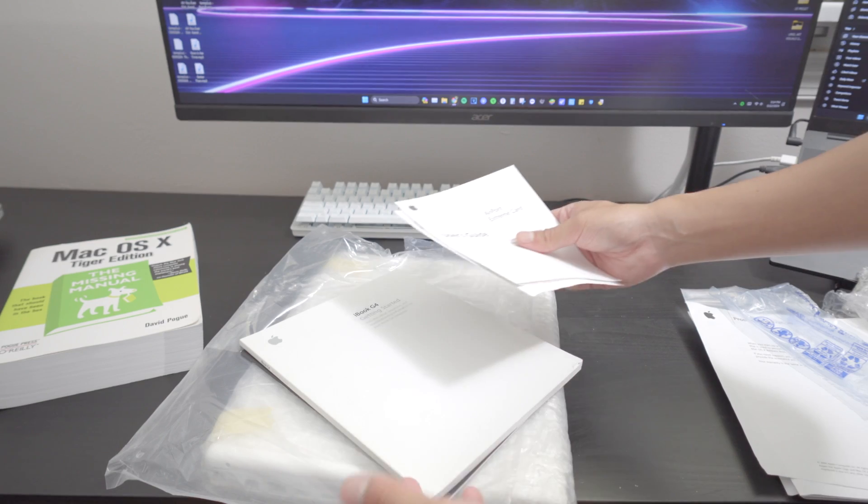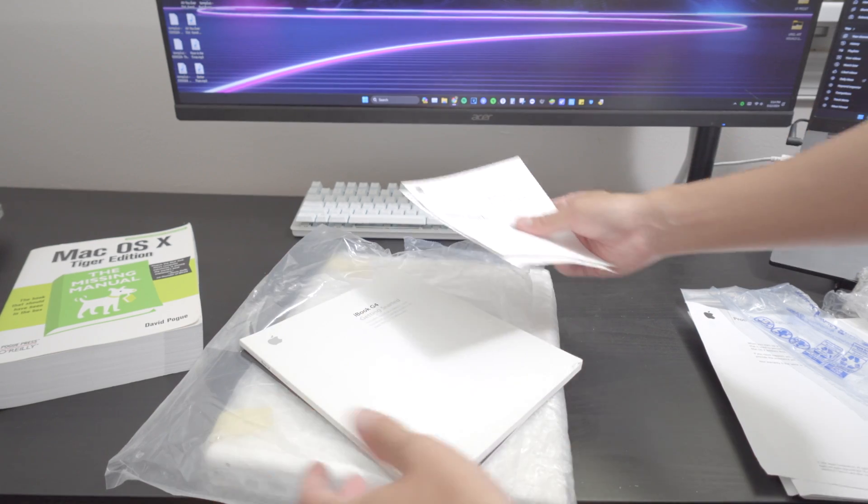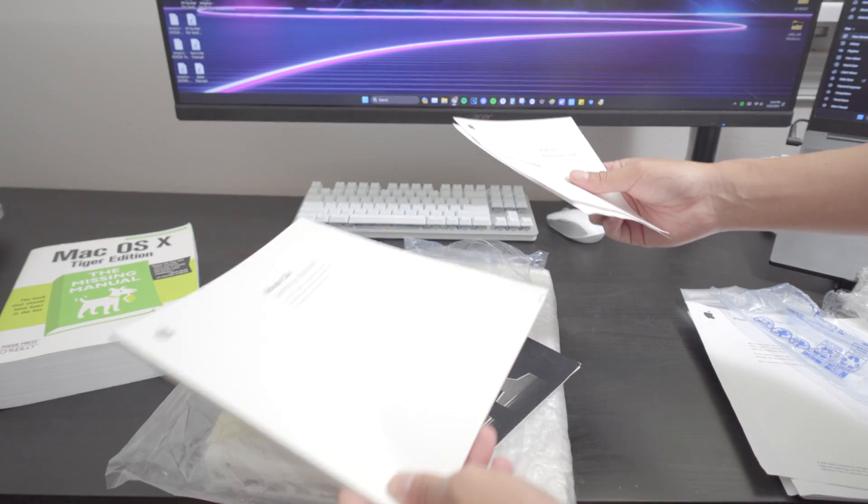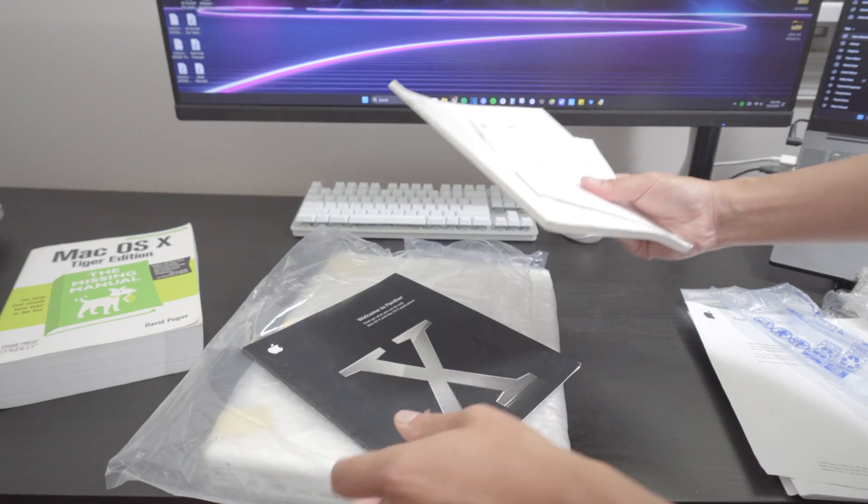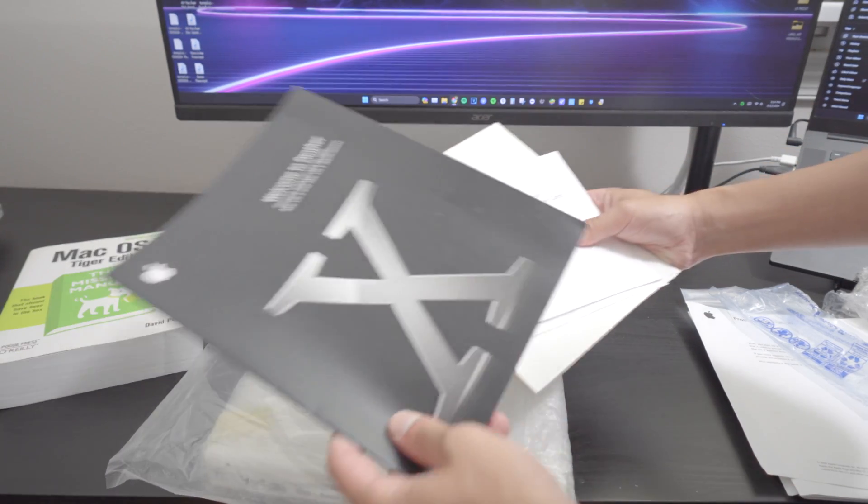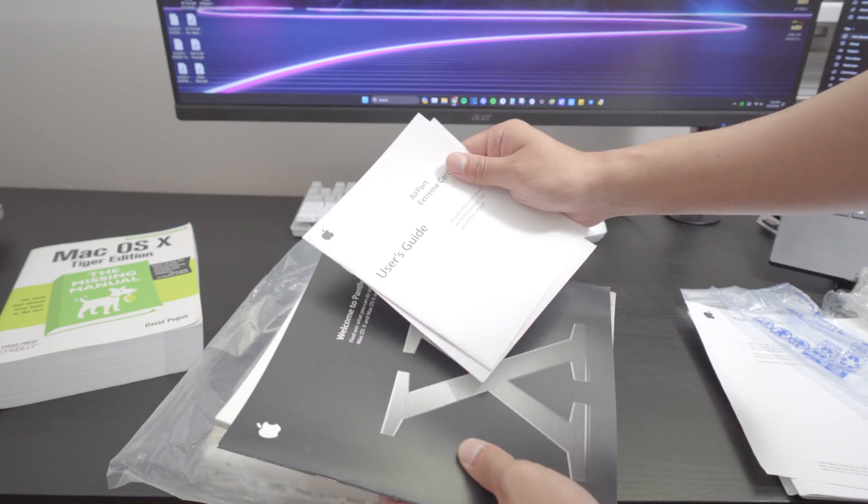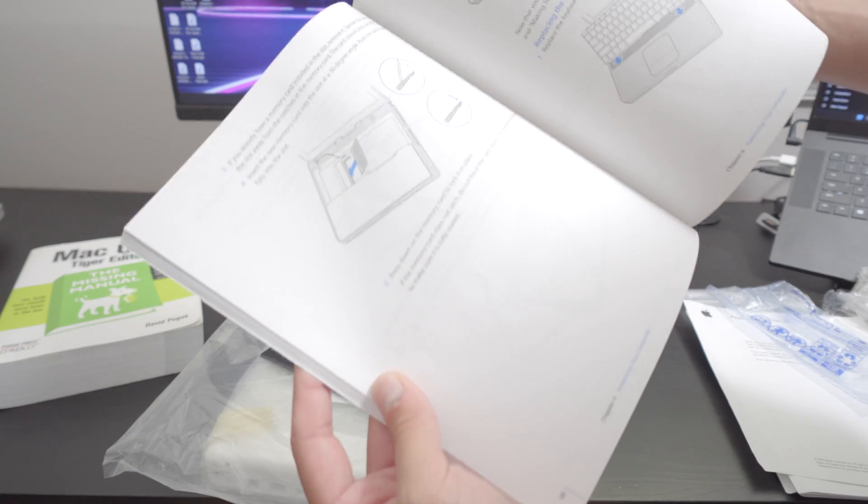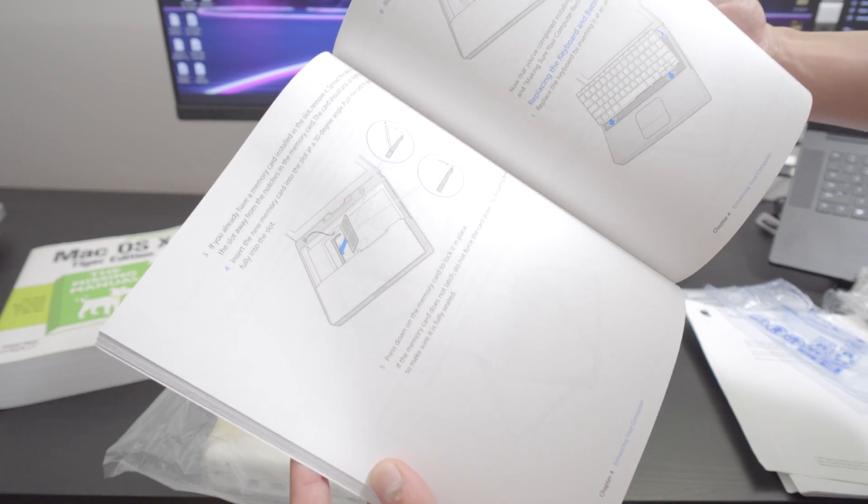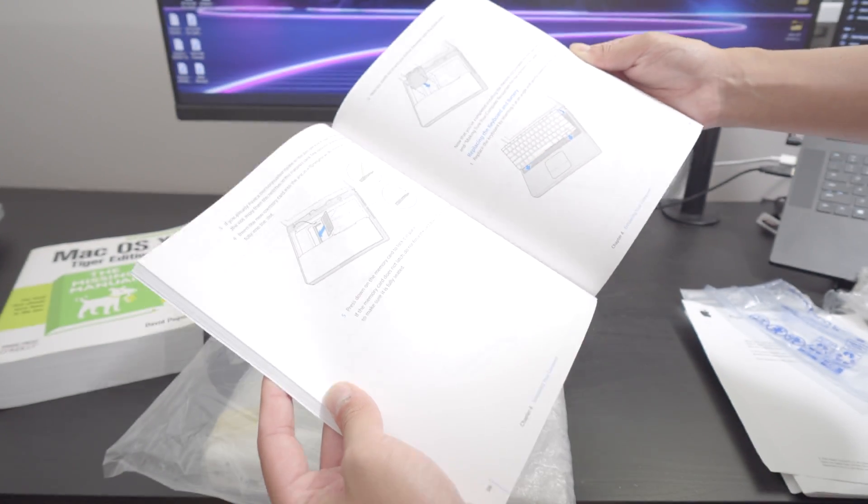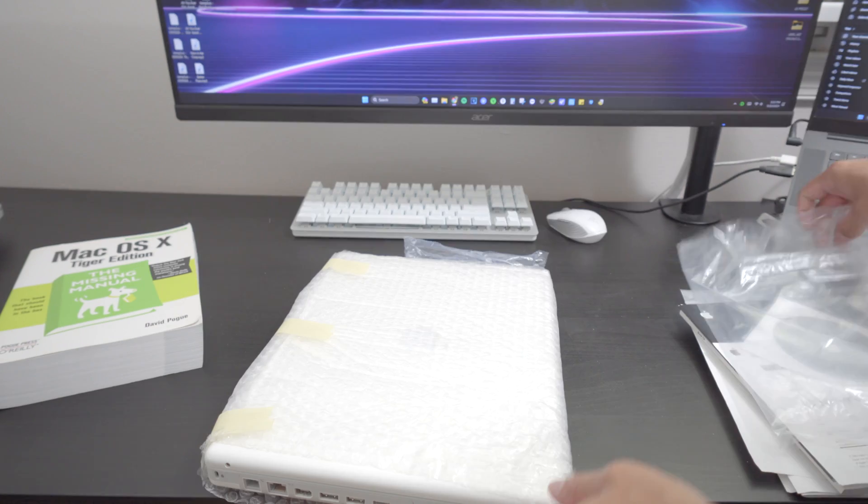If you think about it now you can't really live without Wi-Fi now. Back in the day everything is through Ethernet so you have to plug it in and having Wi-Fi is a luxury. Look it even shows you how to install extra RAM.